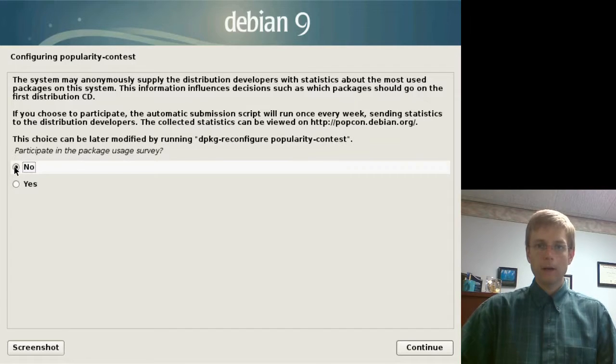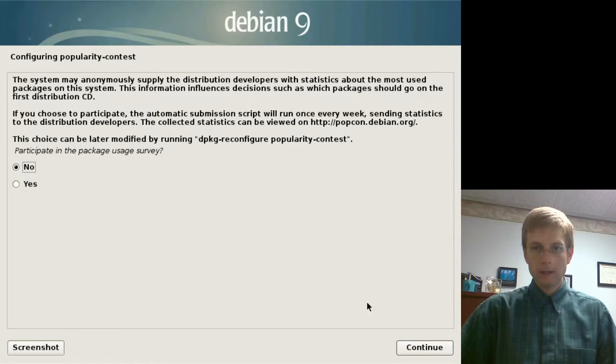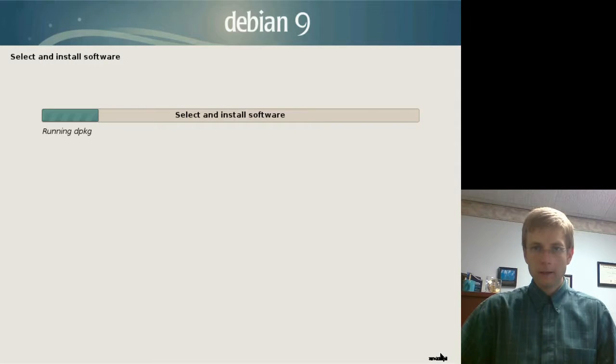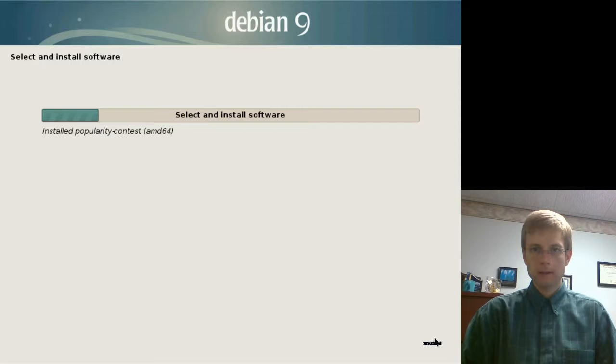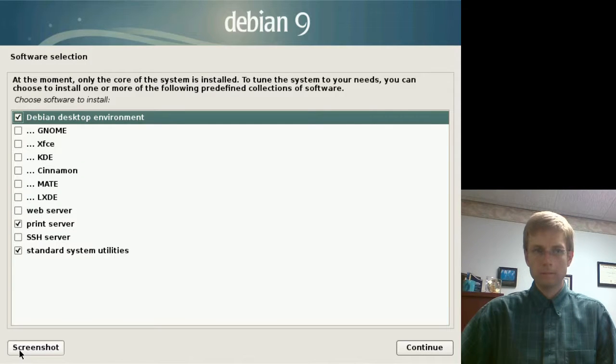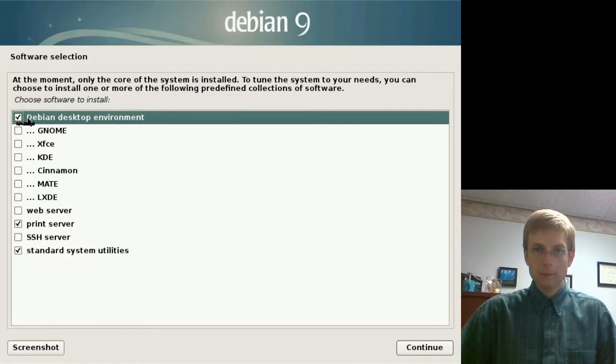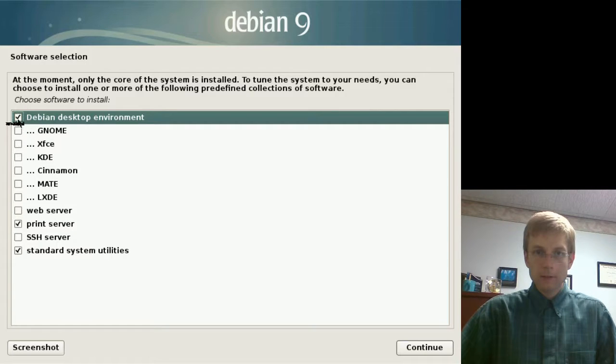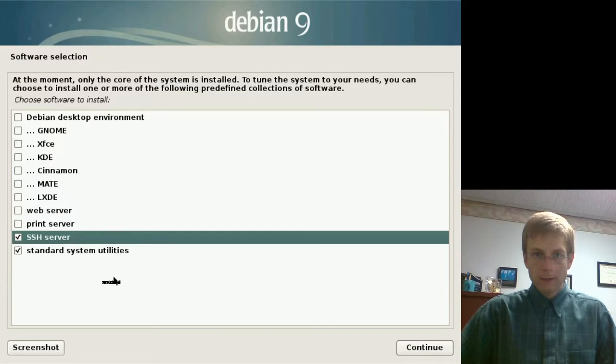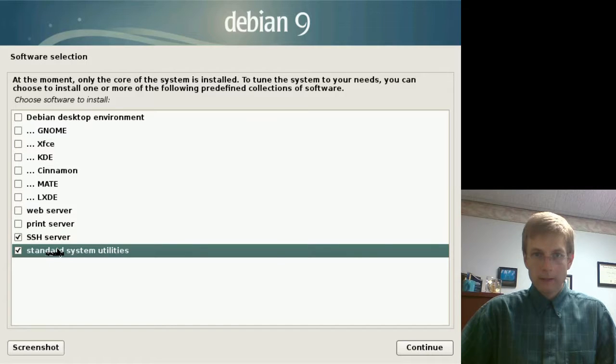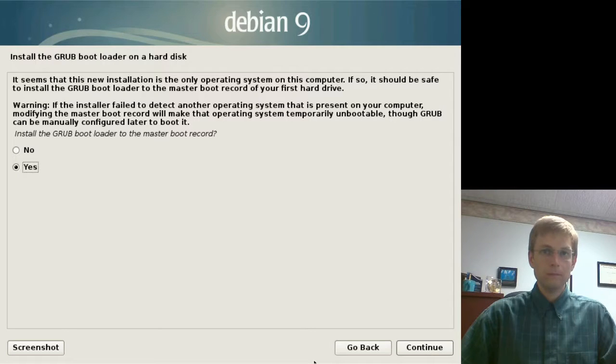So, now it is actually asking us some more questions. Do we want to participate in a popularity contest? That is fine. Either way. Let it configure that. Finally, we got to this screen that I was expecting, where we can select the software we want to install. So, this is going to be a server. We don't really need any desktop environment. We don't even need a print server. We can install a web server later. But, I do like to go ahead and install the SSH server and standard system utilities. And, we will go ahead and continue. And, that is going to take a while.